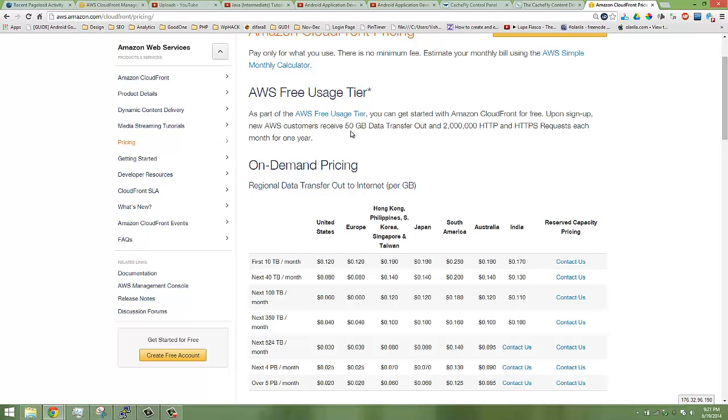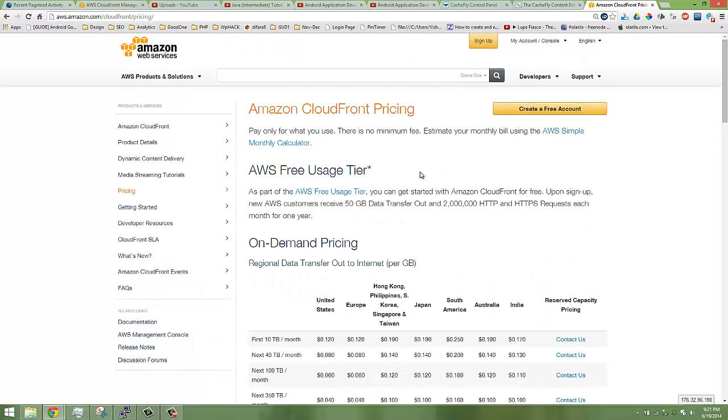There's a free usage tier. You can use up to 50 GB for the first 12 months for free from Amazon CloudFront. All you need to do is use a credit card to verify the payment, that's it.